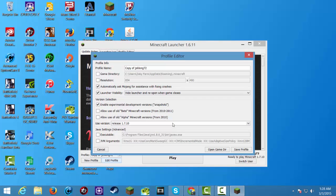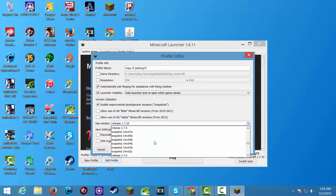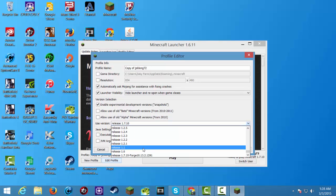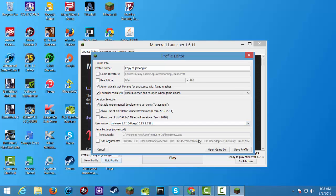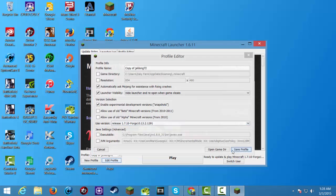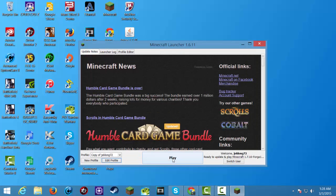Click Edit Profile and look at that — here it is, Minecraft Forge. Save Profile and you're ready to go. Please leave a thumbs up, leave a comment, or subscribe for more updated videos. See you next time, thanks for watching!